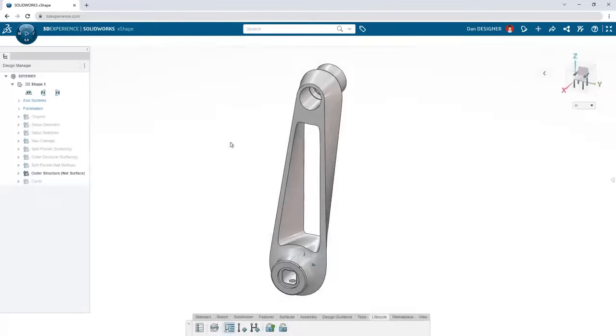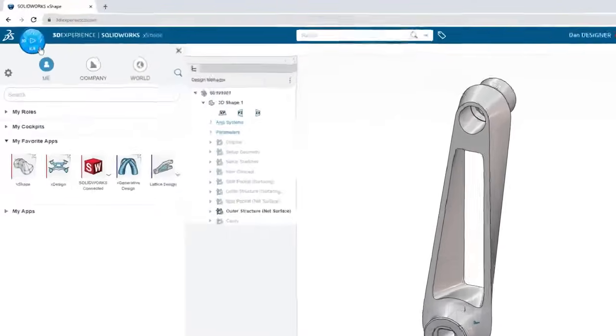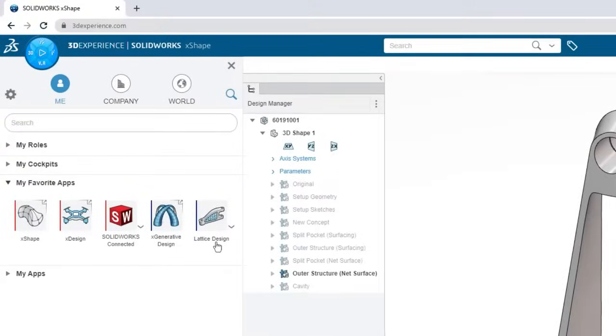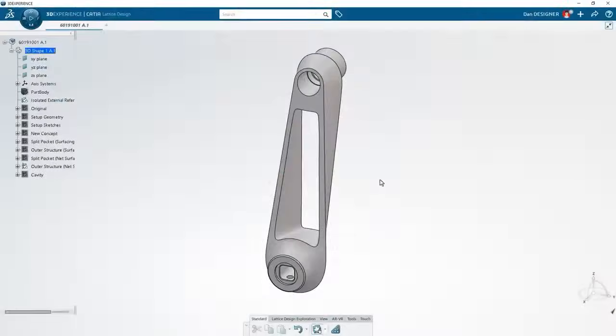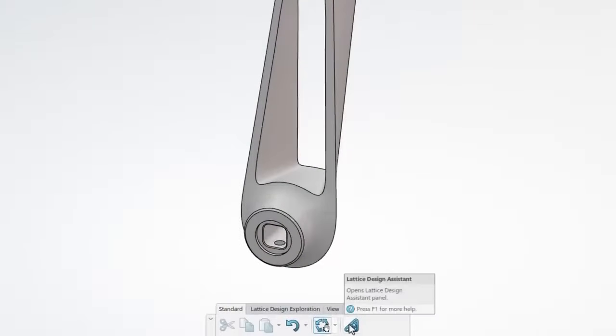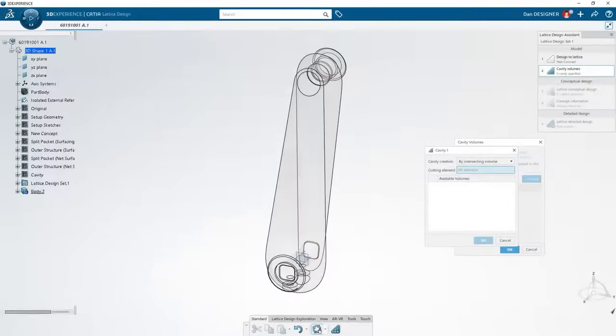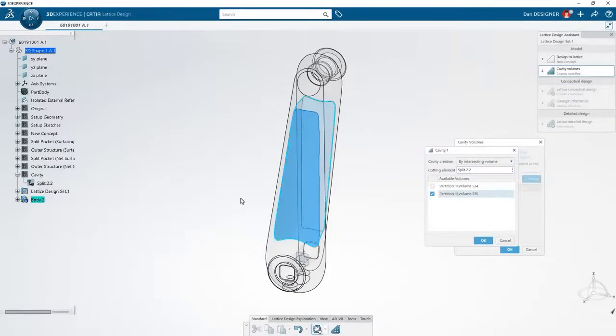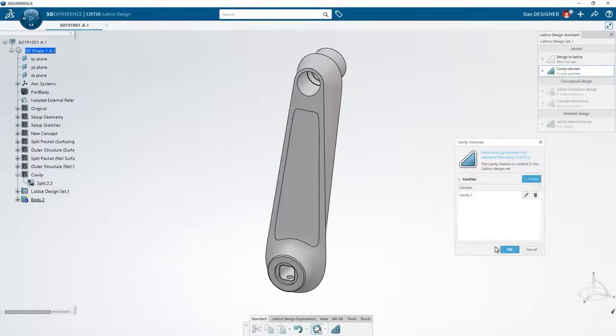Take advantage of other applications like Lattice Design to lightweight components and retain structural integrity. The Lattice Design Assistant walks you through the process step by step. First, specify the area for lattice generation,